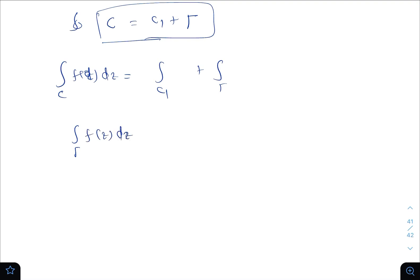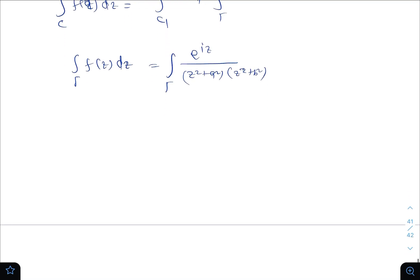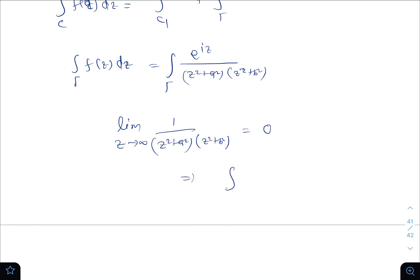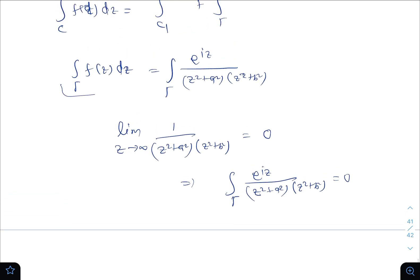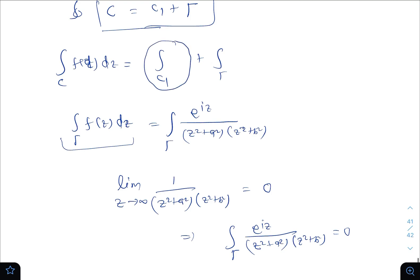The integral over gamma of f(z) dz equals the integral over gamma of e^(iz) divided by (z²+a²)(z²+b²). We apply Jordan's lemma: if the limit of g(z) as z→∞ equals 0, then the integral over gamma of e^(iz)·g(z) dz equals 0. Since 1/[(z²+a²)(z²+b²)] → 0, the integral over gamma equals 0.